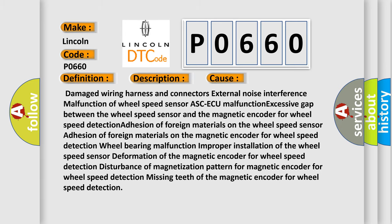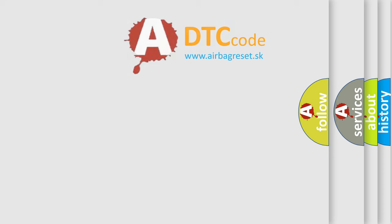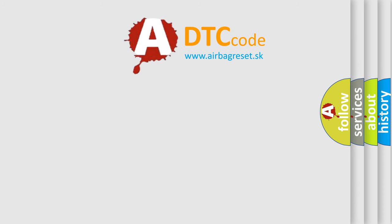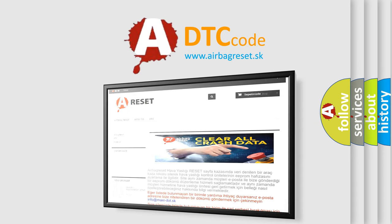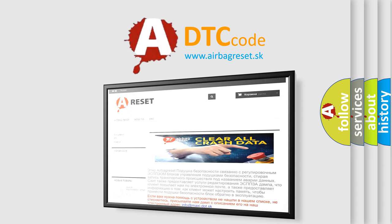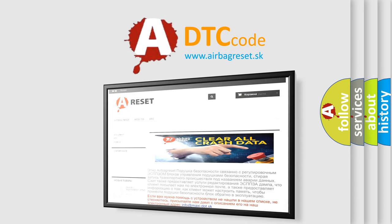The airbag reset website aims to provide information in 52 languages. Thank you for your attention and stay tuned for the next video.